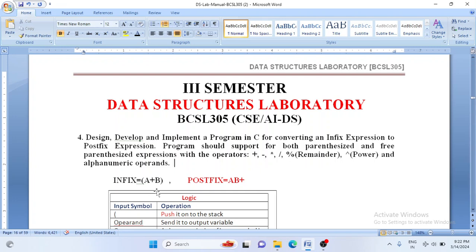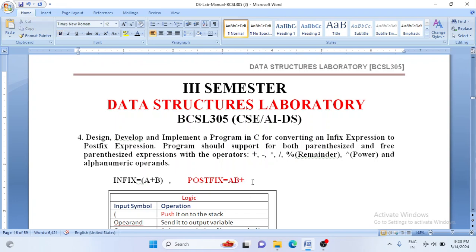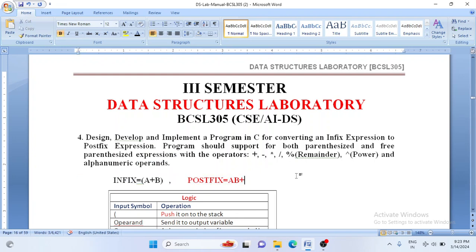Let us first understand what is an infix expression. It is an arithmetic expression where the operator is between operands. So 'a plus b' is an infix expression. The corresponding postfix expression has the operator coming after the operands, so it becomes 'a b plus'. Stack is the data structure which converts infix expression into postfix expression — it is a major application of stack.